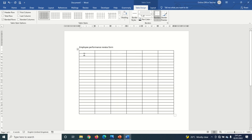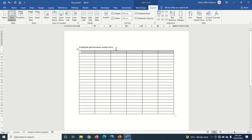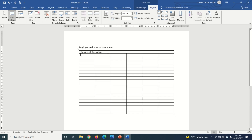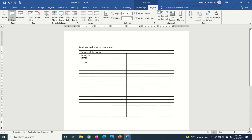To insert my table, I'm going to merge the whole of the first row — I highlight it, go to Layout under Table Tools, then click Merge Cells. In here I enter 'Employee Information.' Next I enter 'Employee Name,' then 'Department,' then I jump three columns and enter 'Date.'